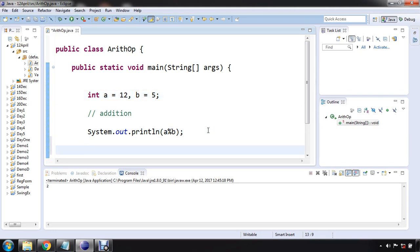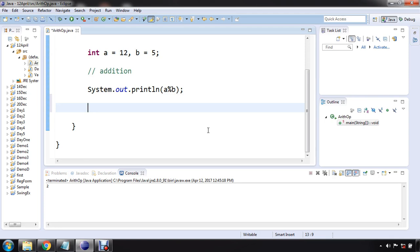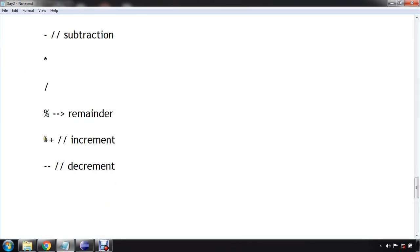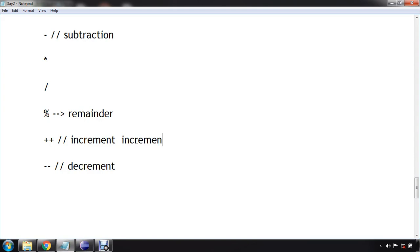Now let's talk about increment or decrement operator. Arithmetic operator, two more are increment and decrement operator. What this increment operator will do? It is going to increment the value by 1. Increment the value by 1. This is how we can demonstrate it.